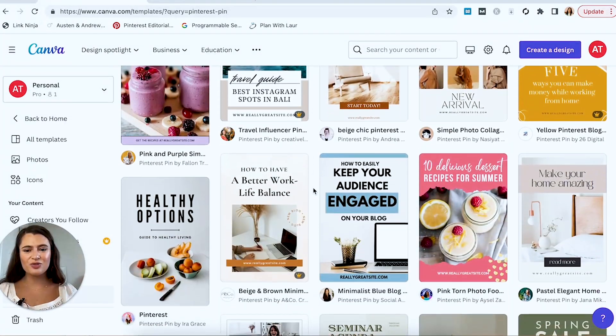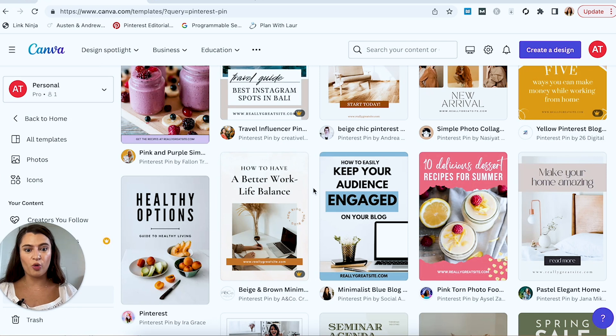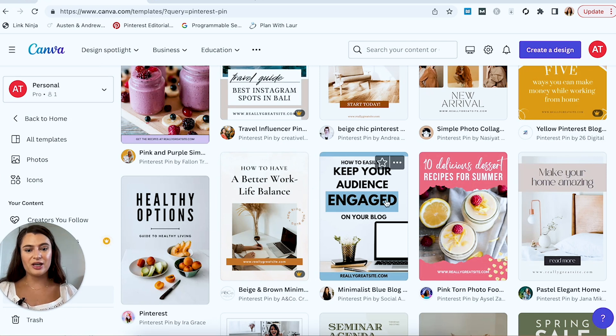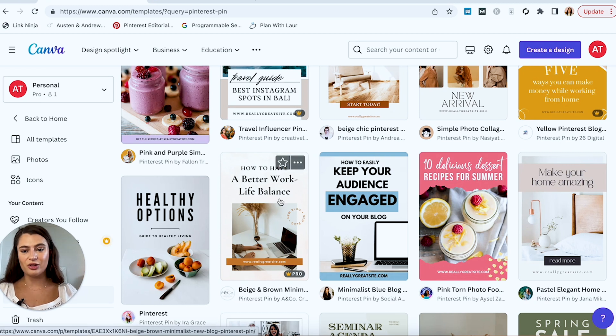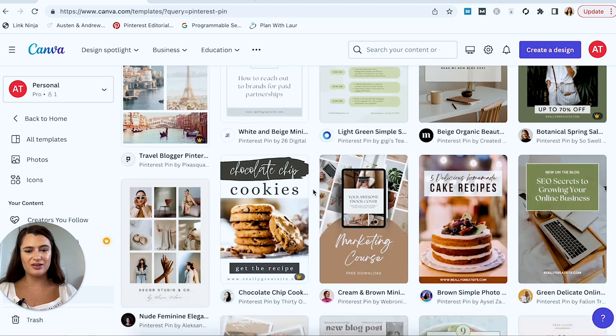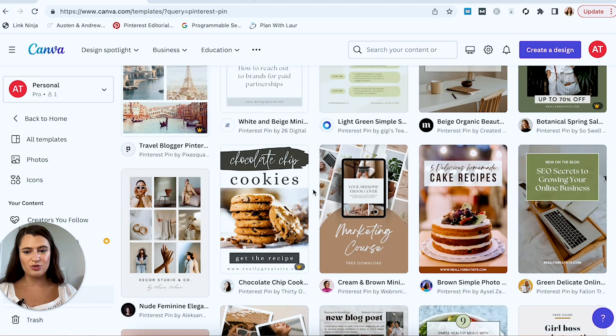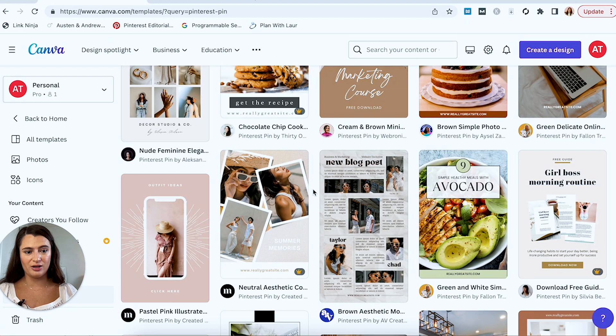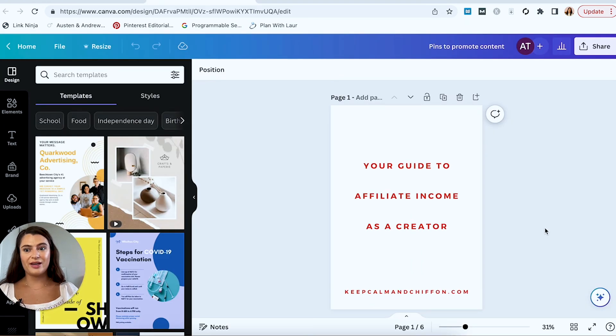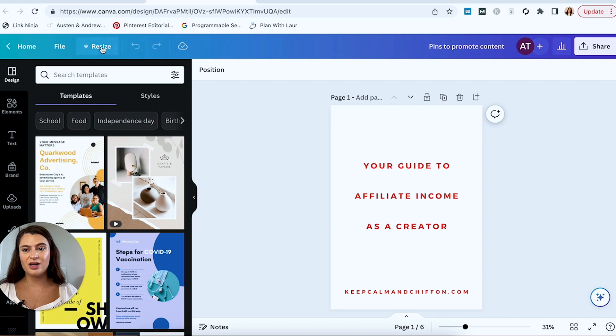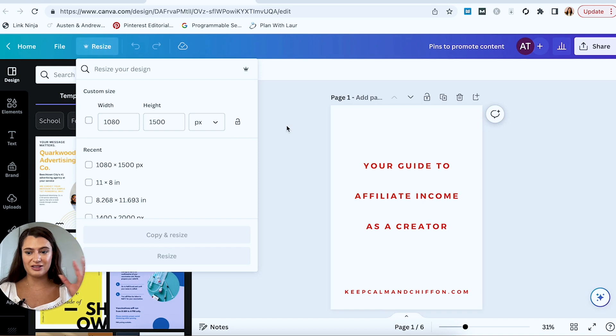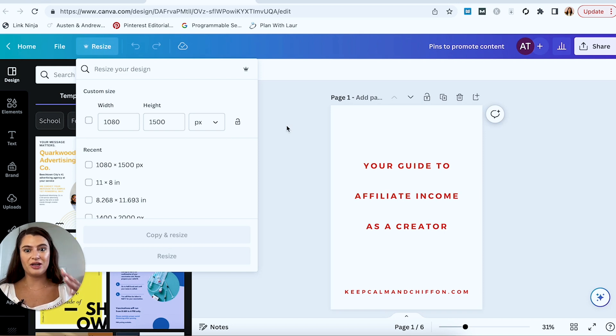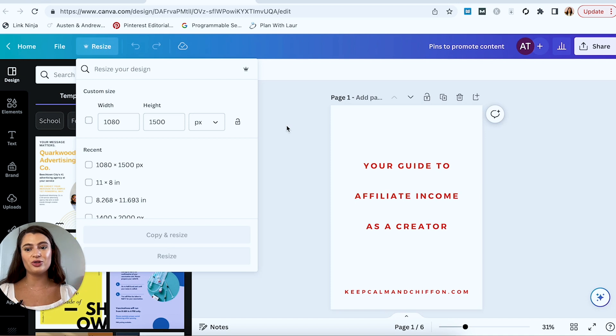But you can even see just from a quick scroll here how some of these might look more your vibe than others. You might want something more bold and graphic like this, or you might want something a little more laid back and neutral. So take a scroll through and see which of these kind of stand out to you the most. And you can also kind of use these as a jumping off point to create some of your own templates as well. So once you've gone through and maybe starred or favorited some of the templates that you think you might want to use, what I would suggest is creating a new project in Canva.